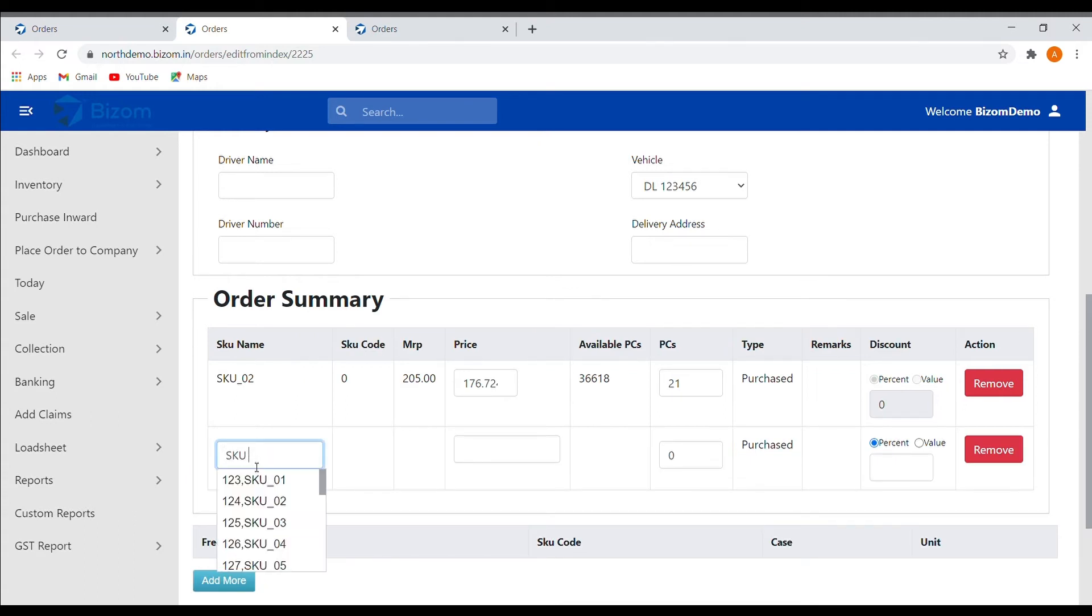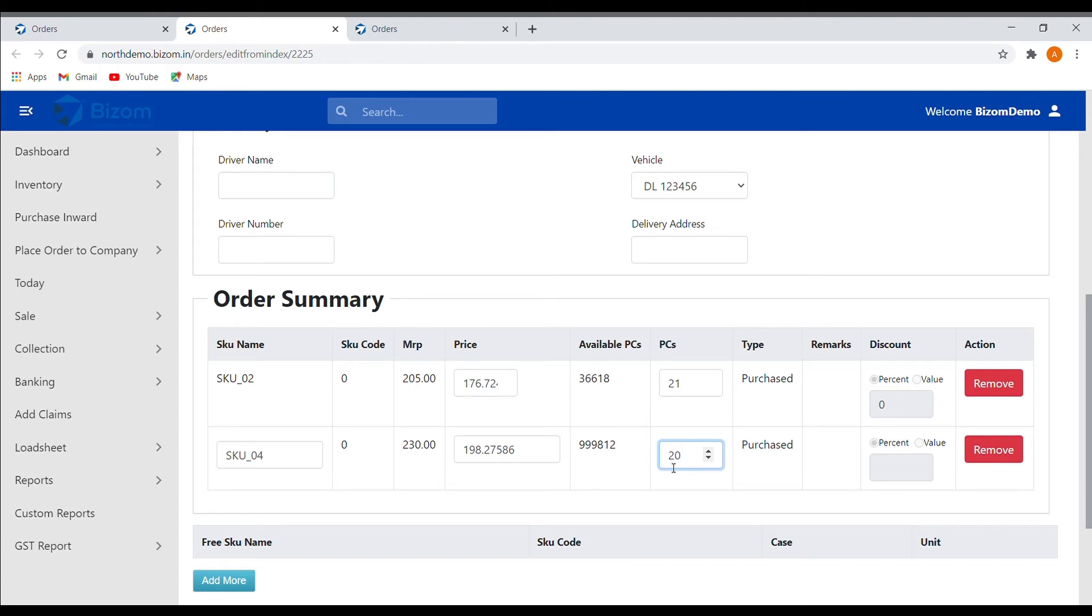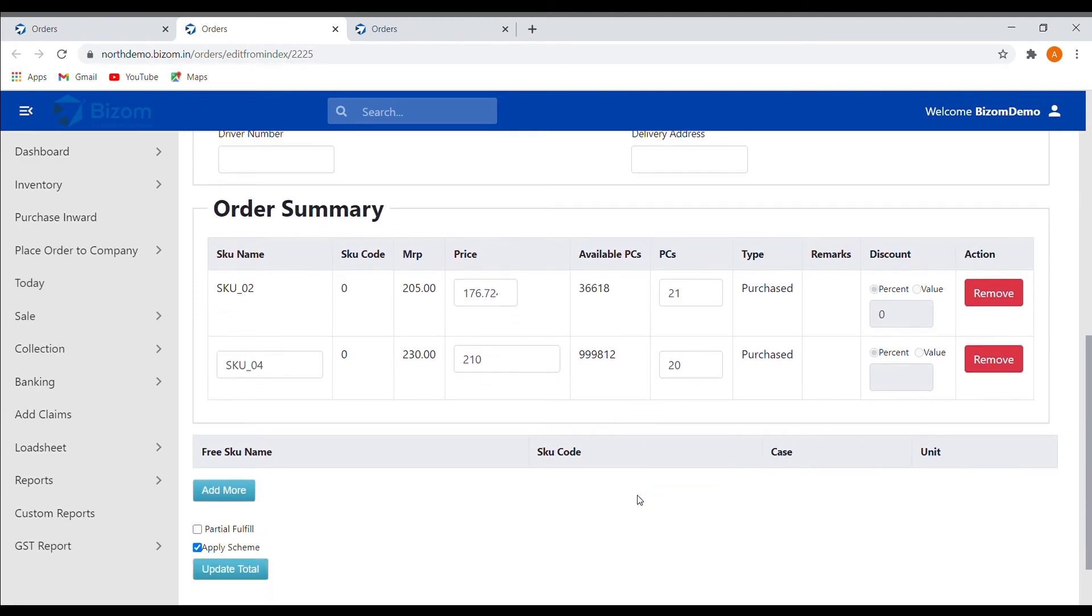Then select the product from the drop-down. The system will automatically fetch the details of the product. Enter the quantity of the product and you can also change the price of the order if required. Once done, click on the update total.